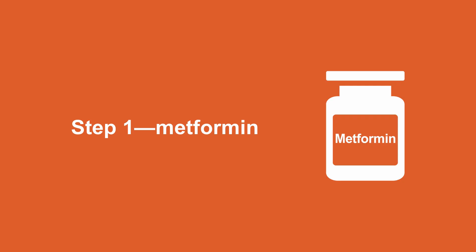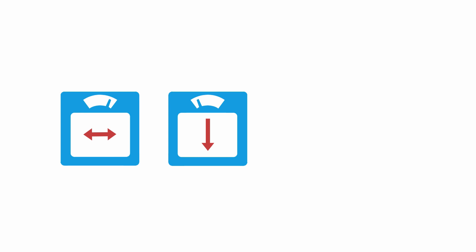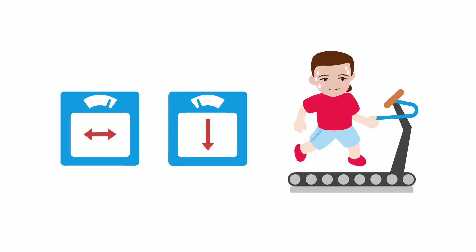Metformin is going to be your first choice for nearly all patients with type 2 diabetes, including those concerned with weight. It's considered weight neutral and may actually cause weight loss in some patients.